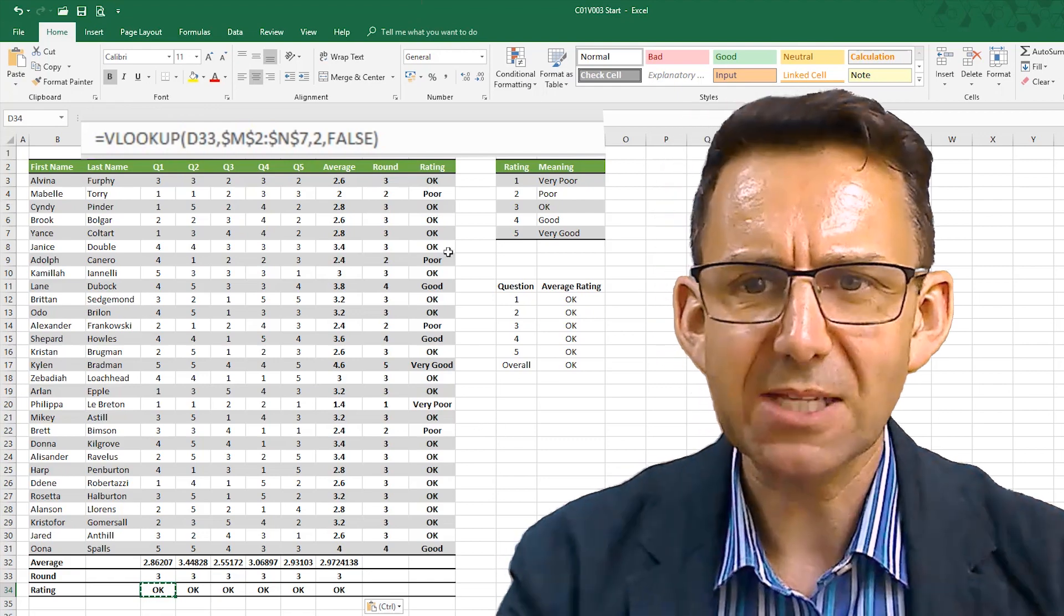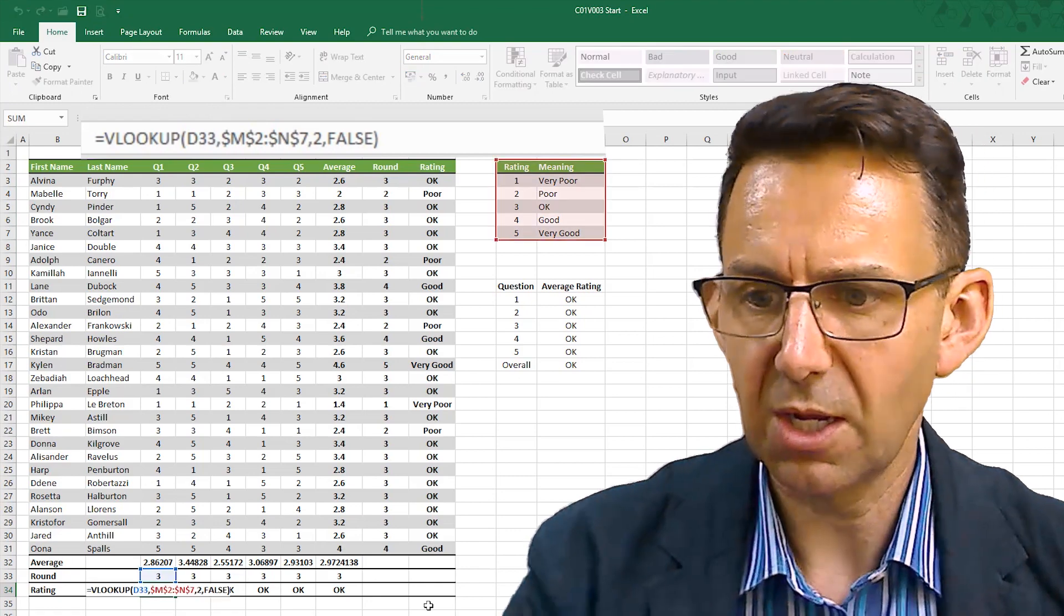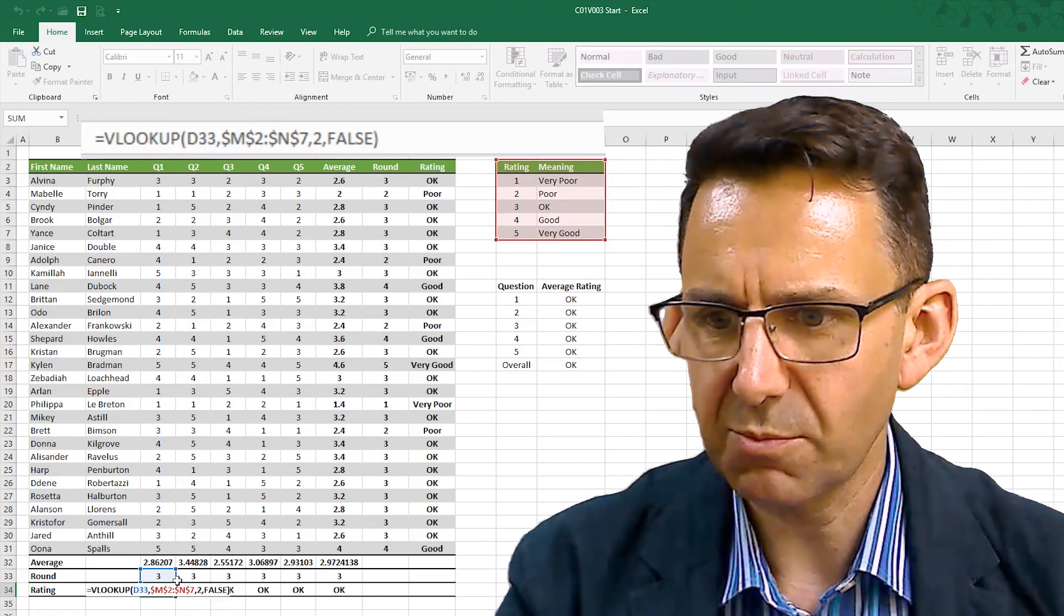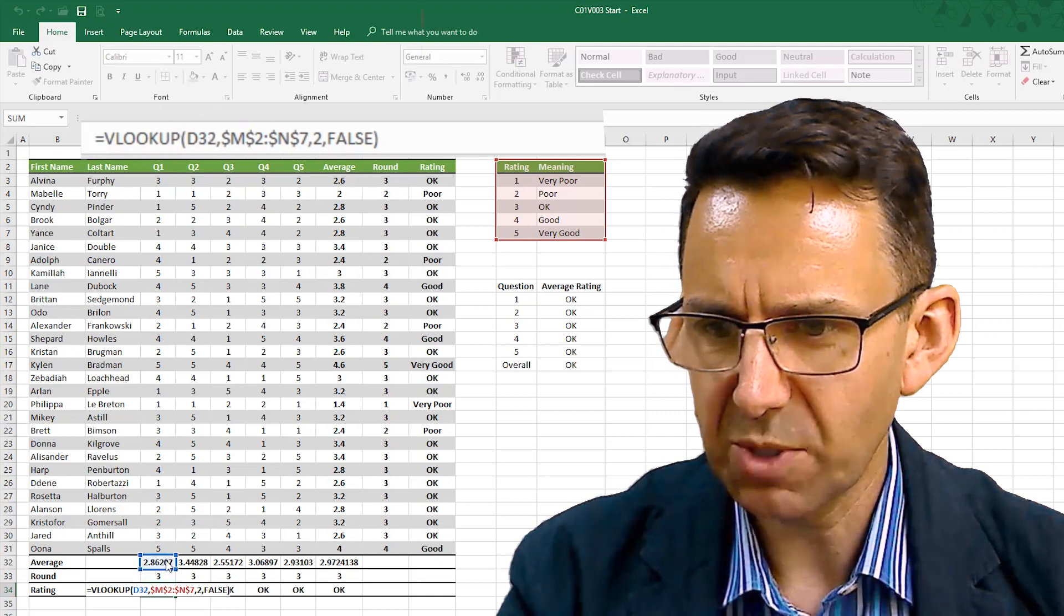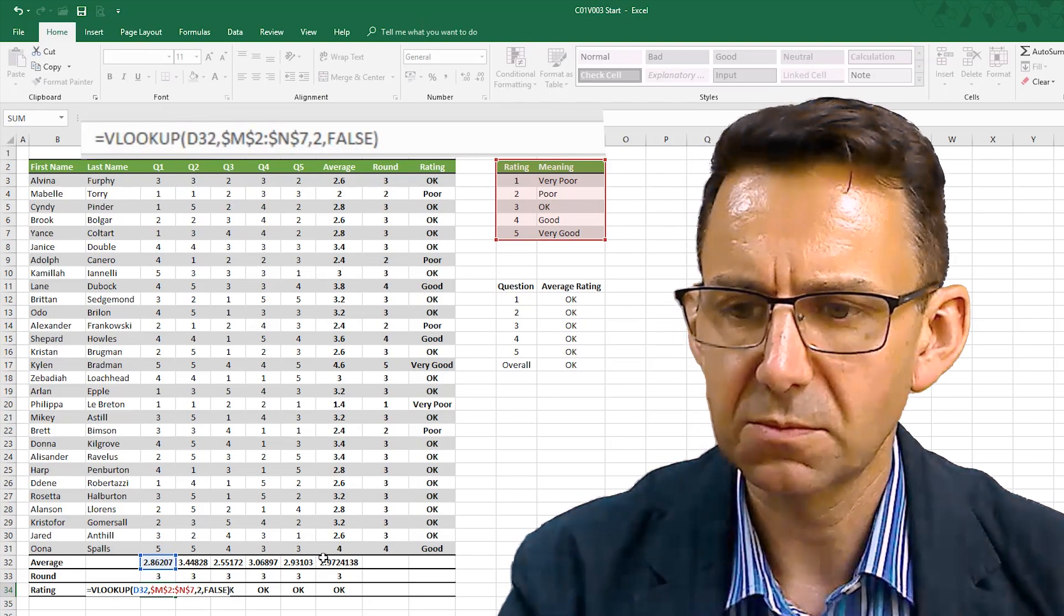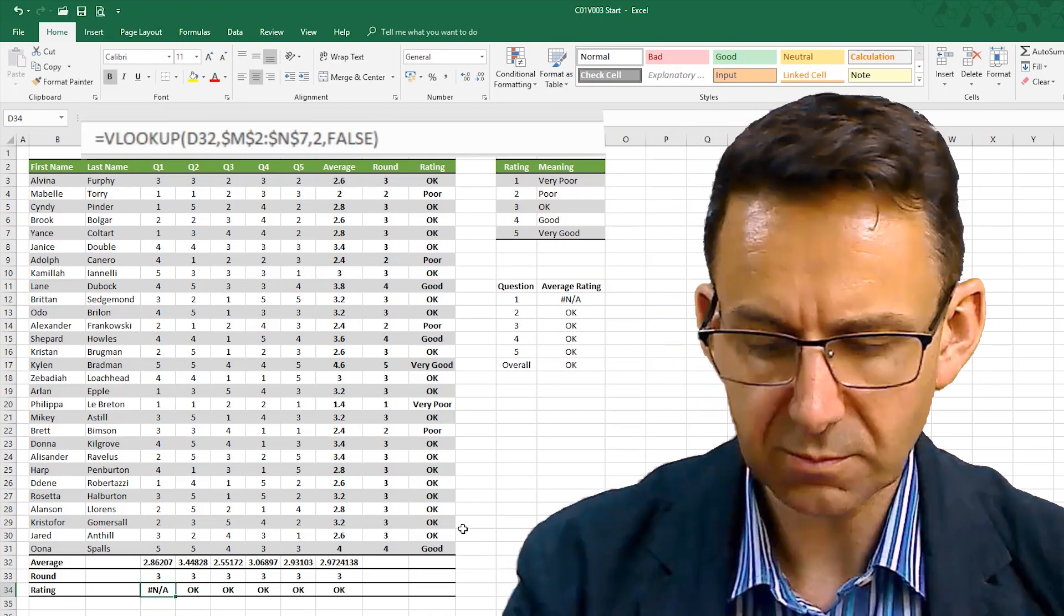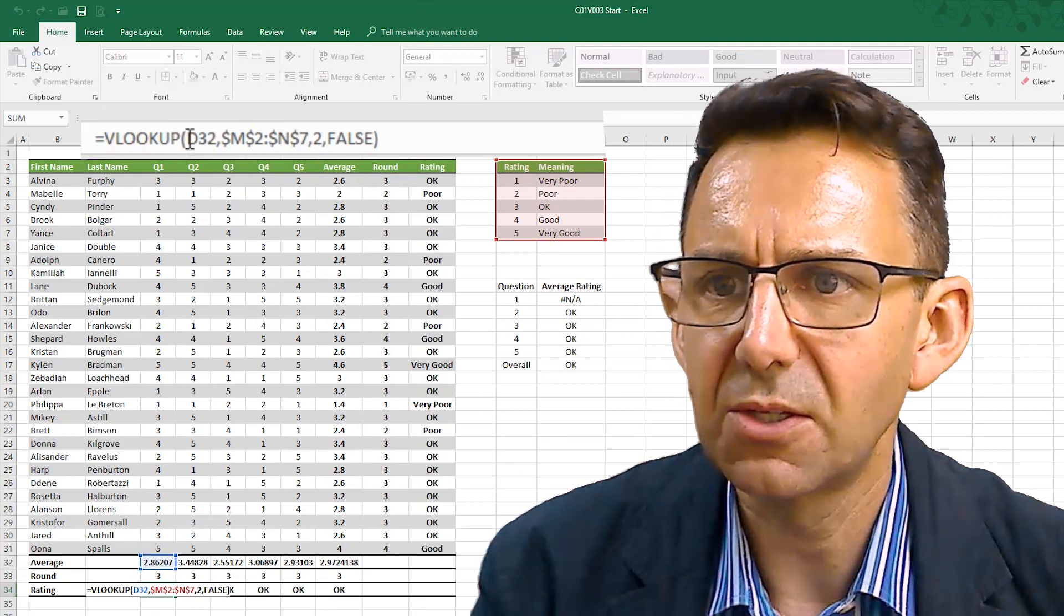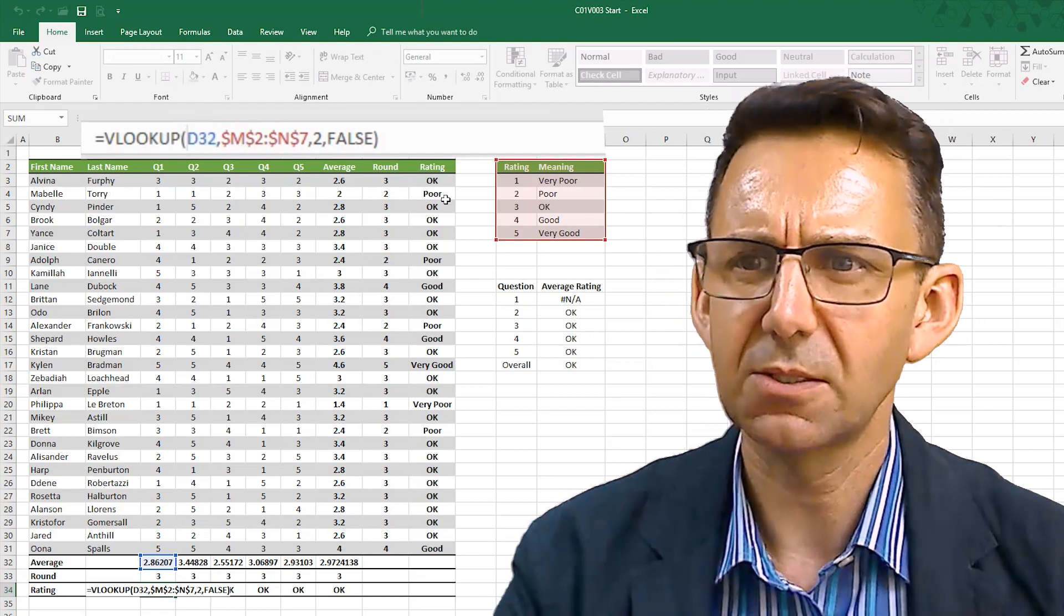And it doesn't matter whether you understand this for the lookup formula or not. If you push F2, you can see straight away that it's picking up the round thing rather than the average. So we just go to there to say to pick up the average number rather than the rounded average. And that's back where we were. Because you can see that D2 is your average, you could actually round that.